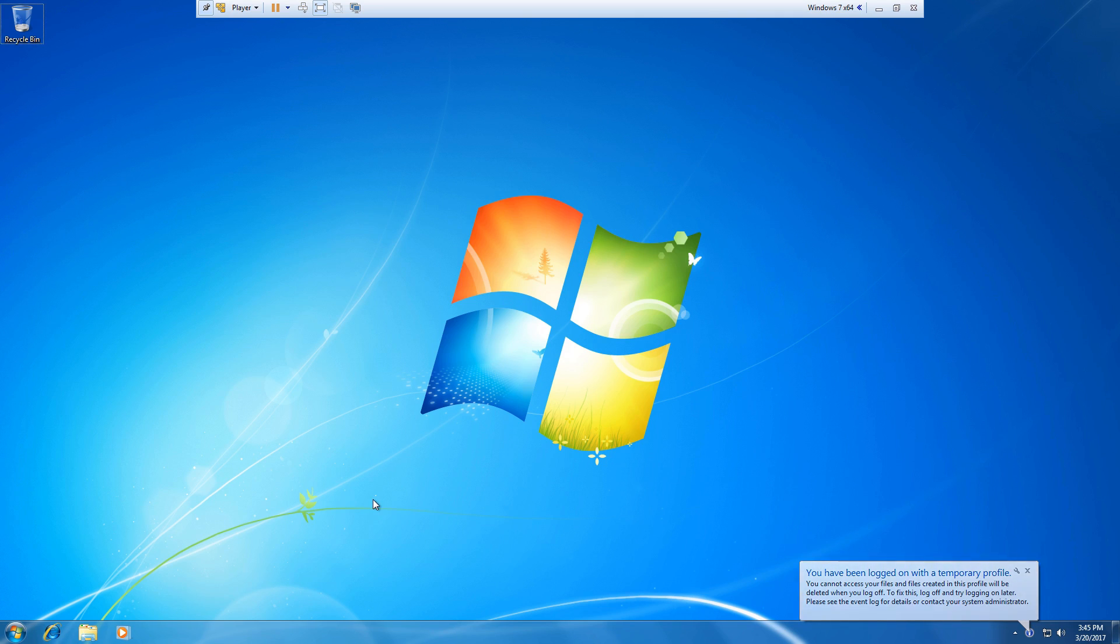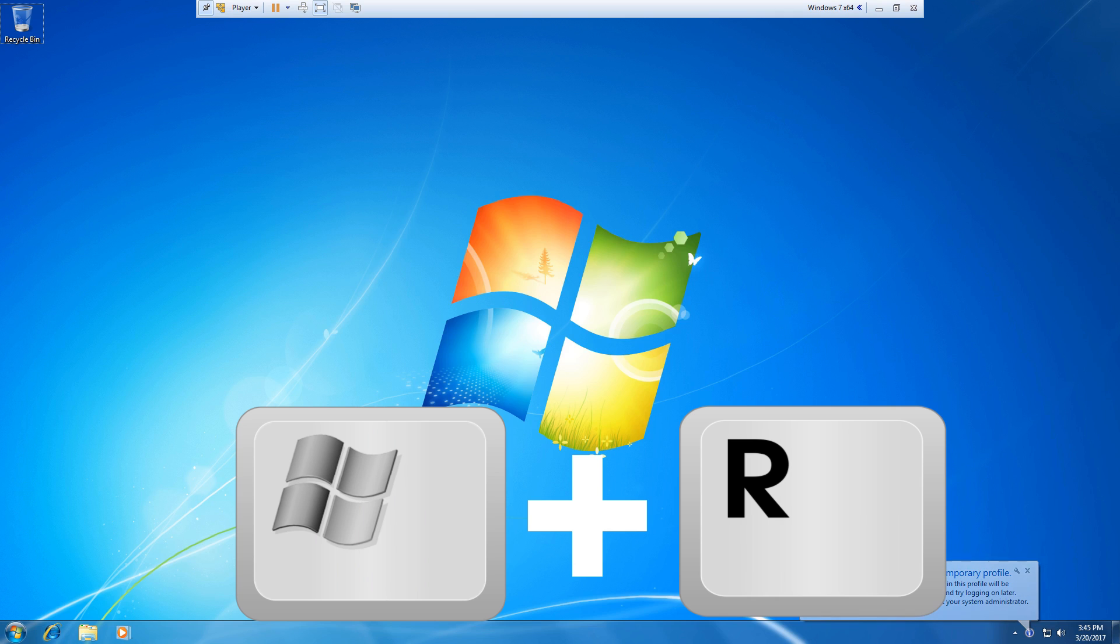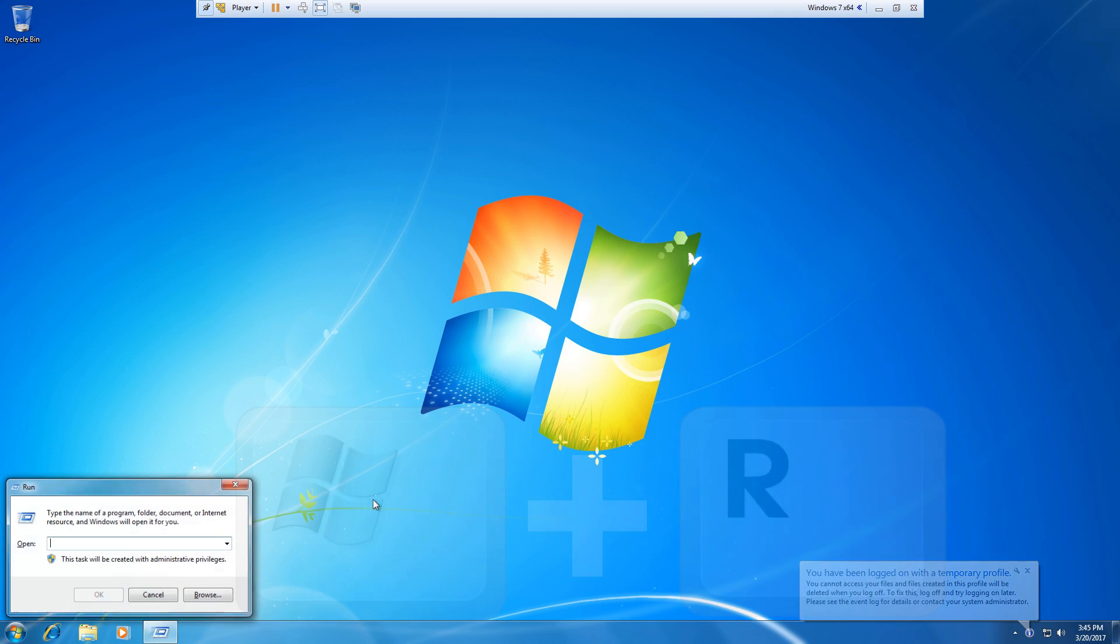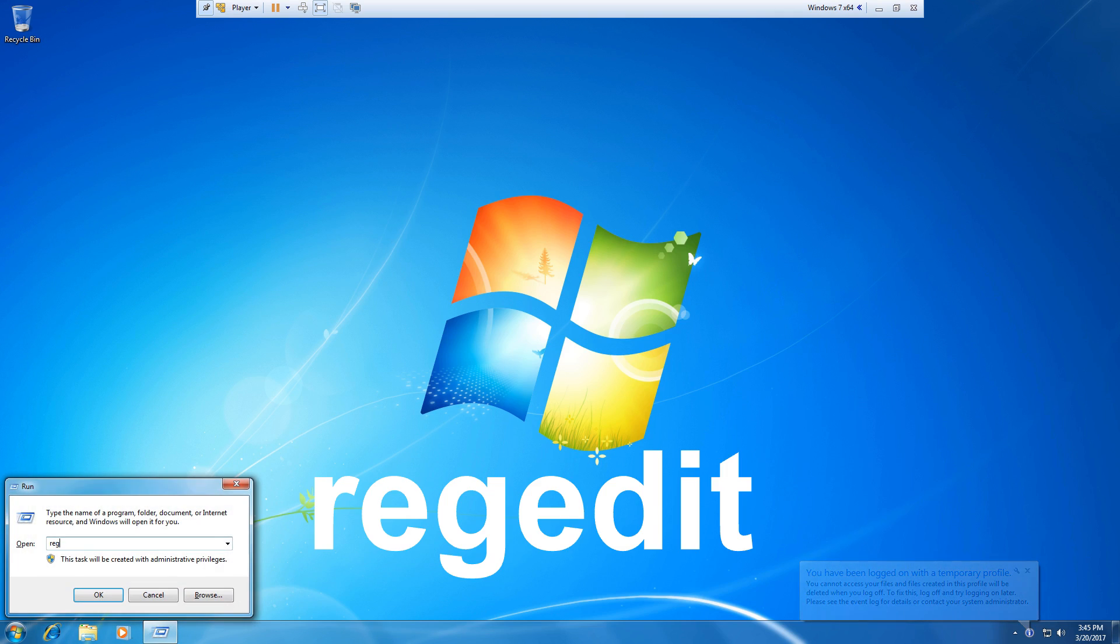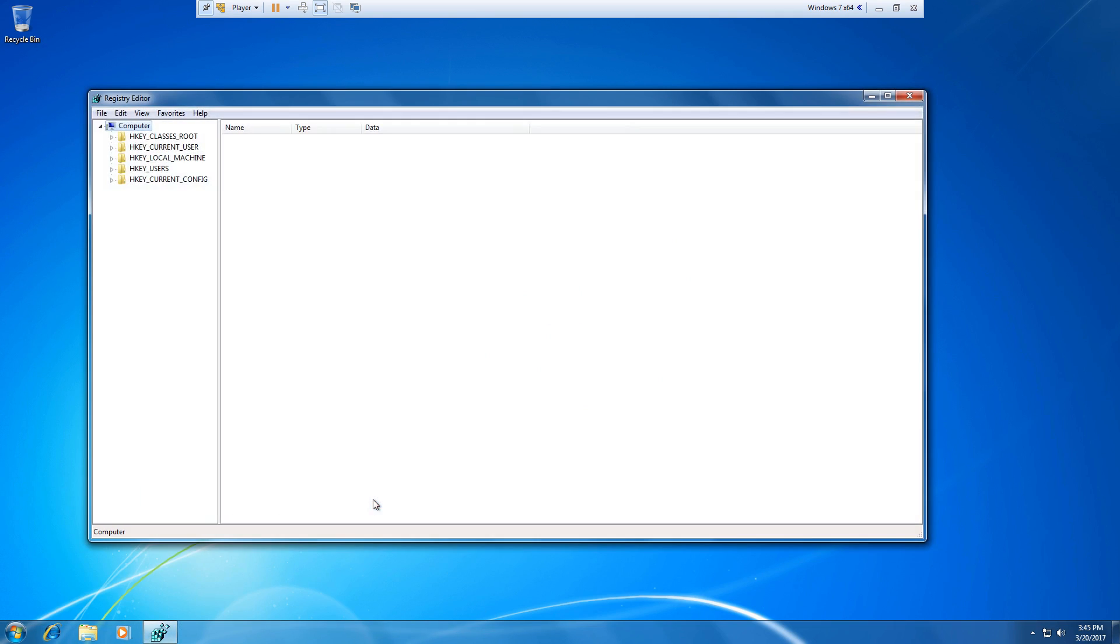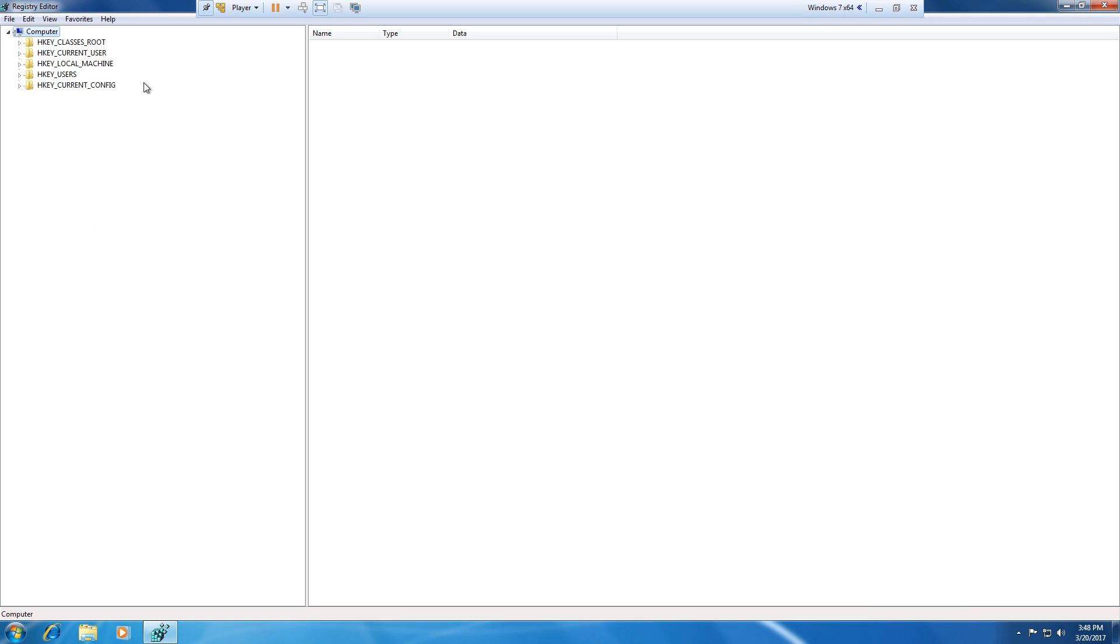On your keyboard just hold down the Windows key and hit R. Type in regedit. I'm going to maximize the window here.